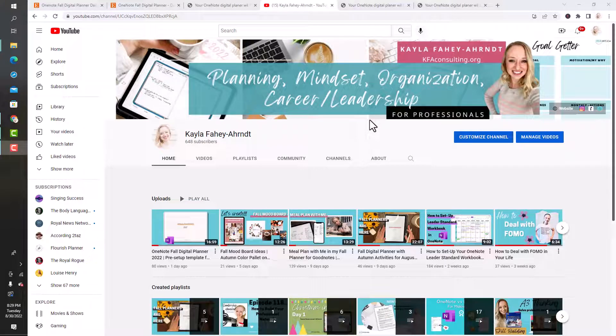Hey everyone, welcome to my channel. My name is Kayla Fahey-Arndt and I love to share about planning, mindset, organization, and career slash leadership on this channel.